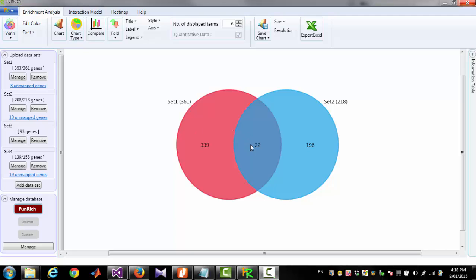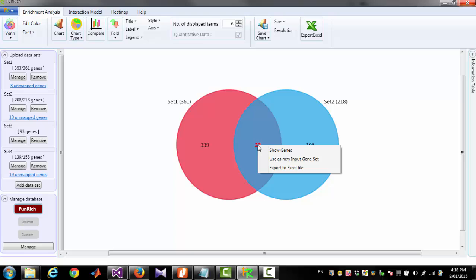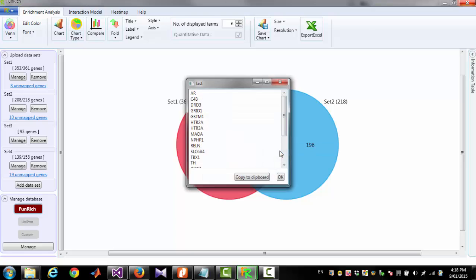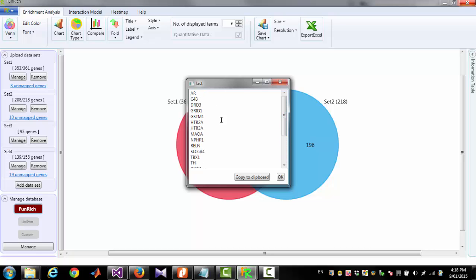In this Venn Diagram 22 genes are common. You can see the list of genes by mouse right click on this number and click Show Genes. This will give you those 22 genes.